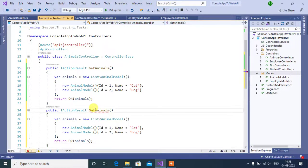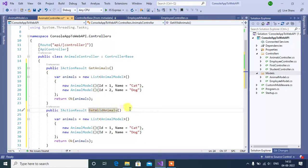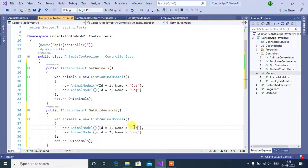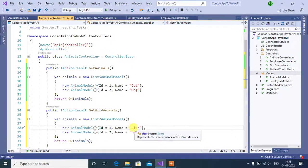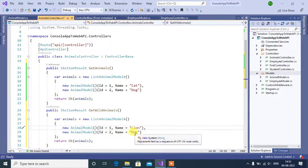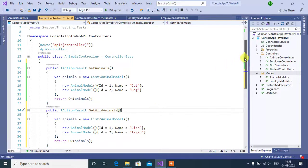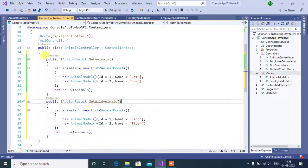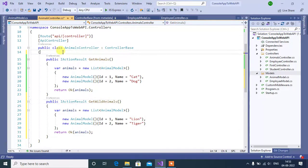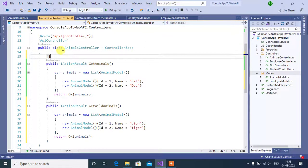Change the method name, getWildAnimals. Then change the animal name also, lion and then tiger. Now, let's add route for both these methods.